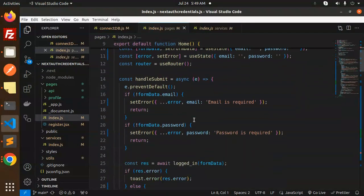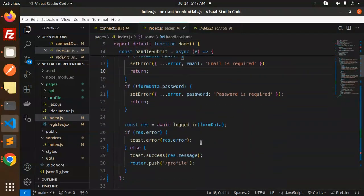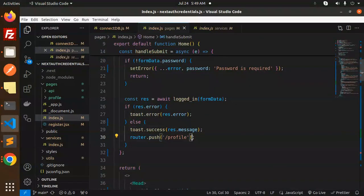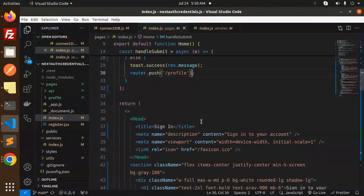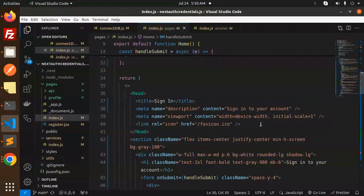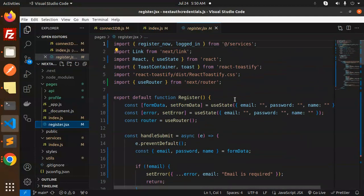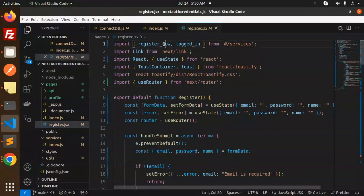On successful sign-in, we push a toast notification saying 'successfully logged in' and then navigate to the profile screen using the router.